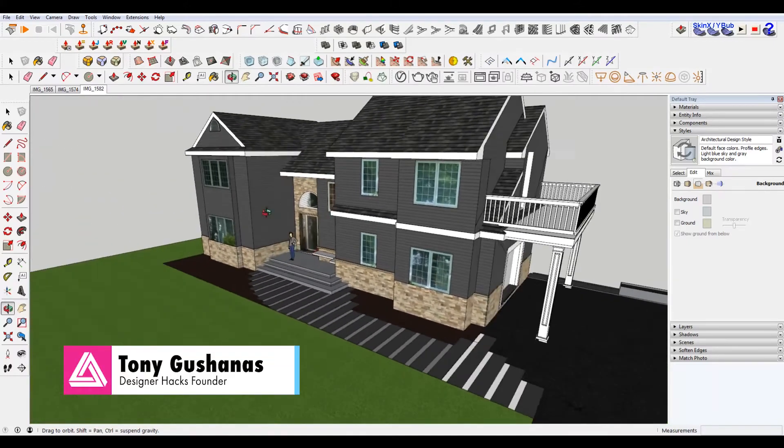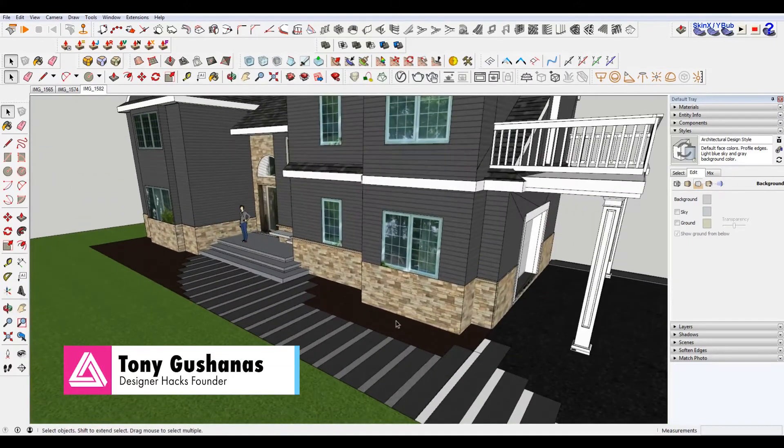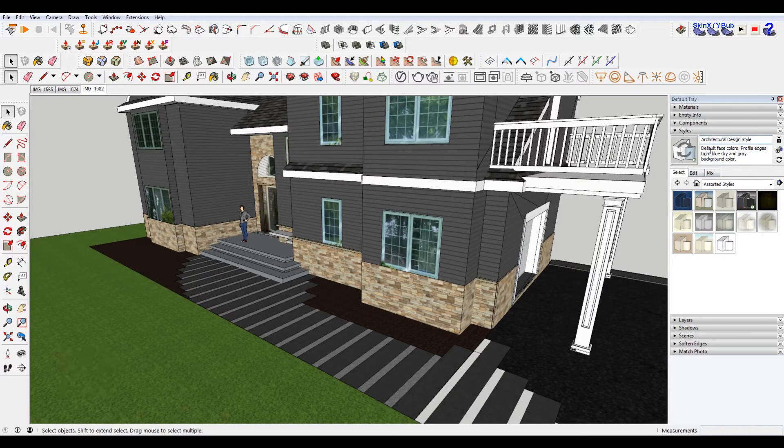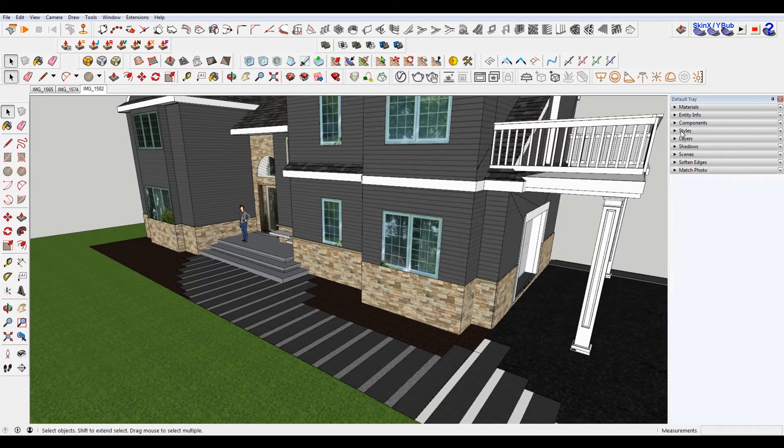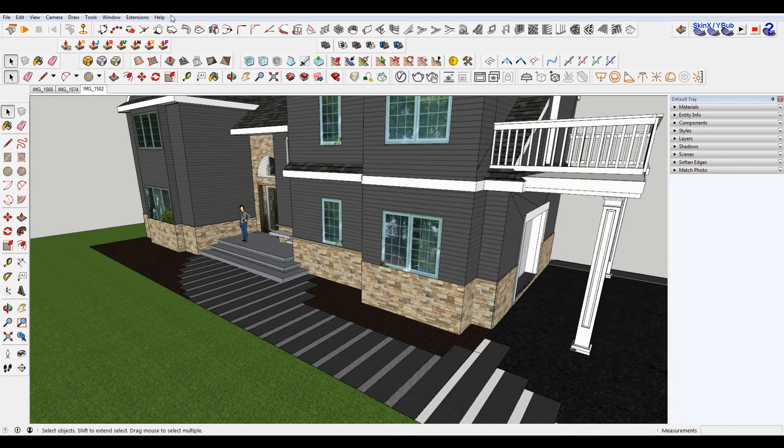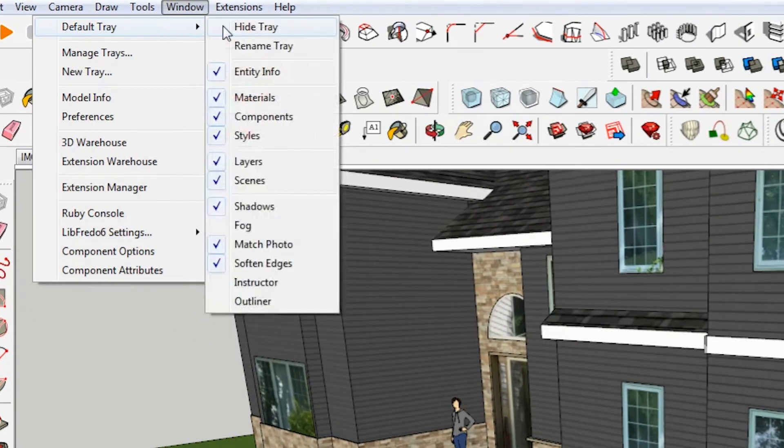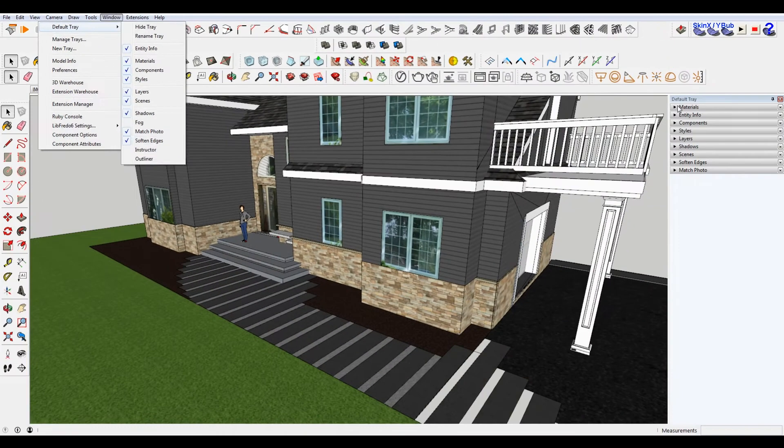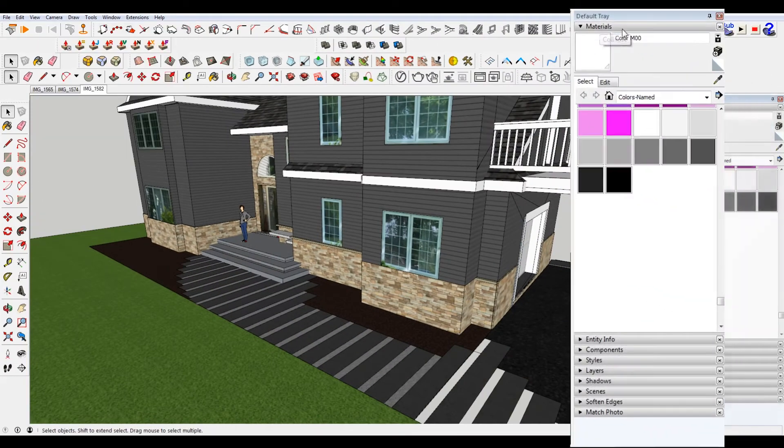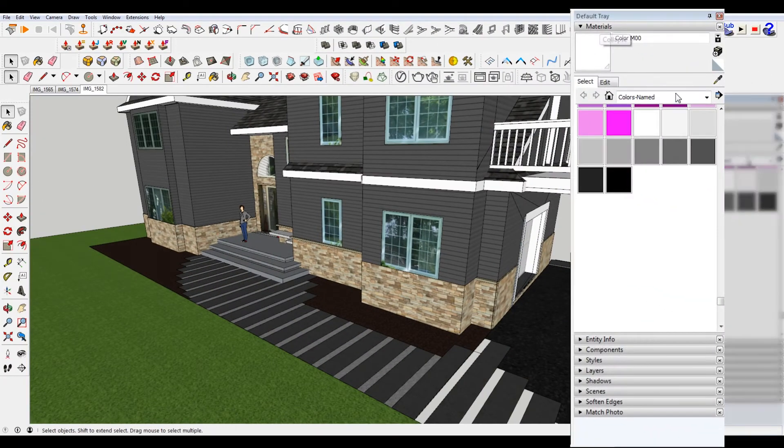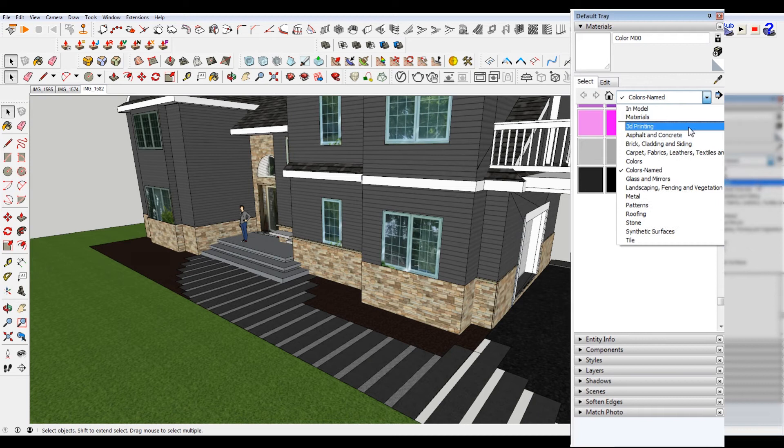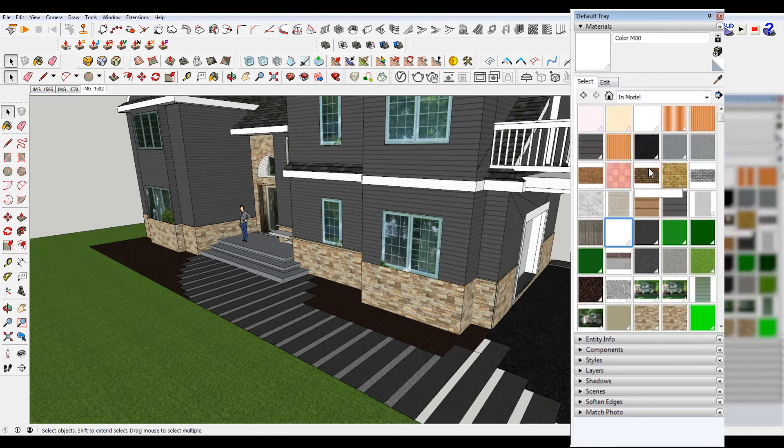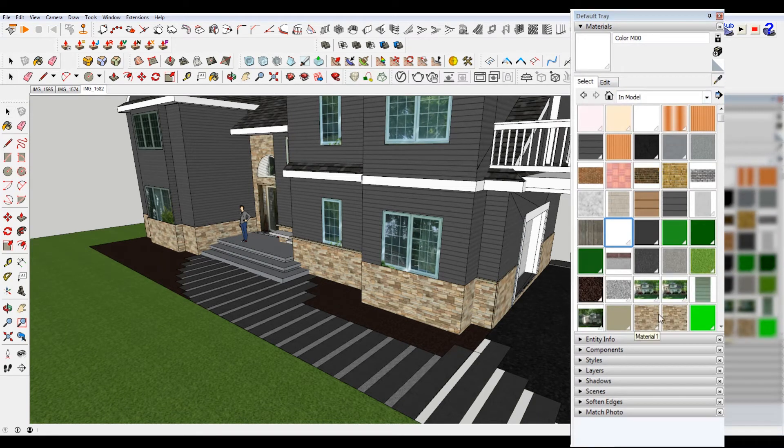So this is a project that I'm working on and I've added my own stone texture down here. If I go to my default tray, if you need that go to window default tray, this will say show tray instead of hide tray. You want to use the material dropdown, and then in model it'll show you all the textures that you're currently using.